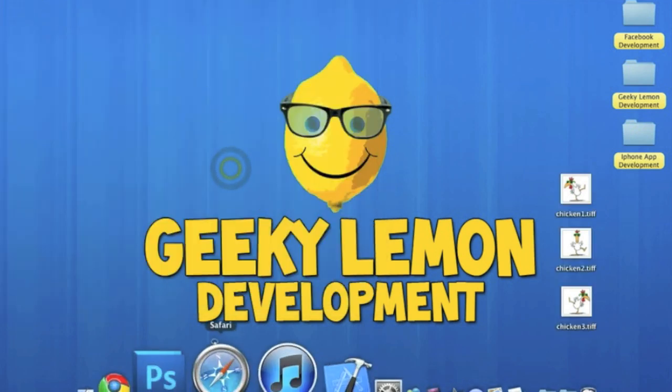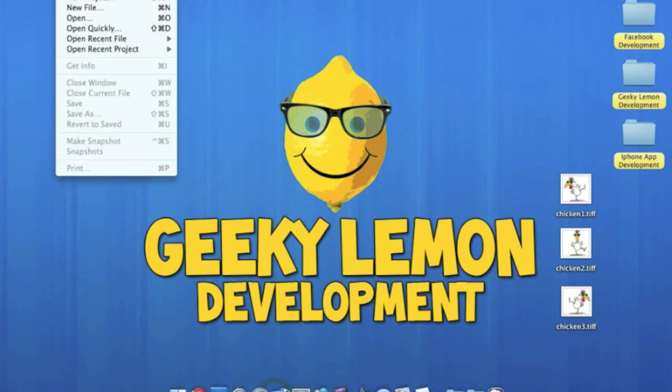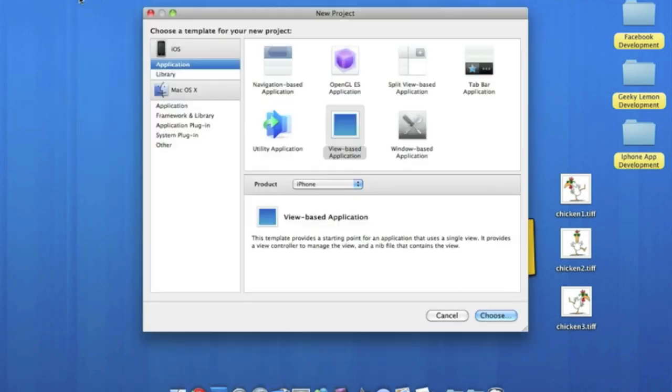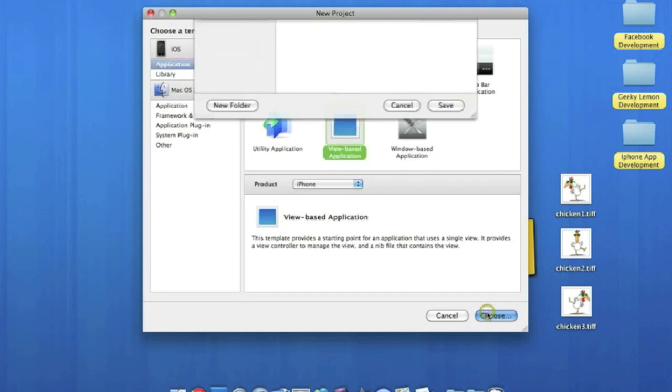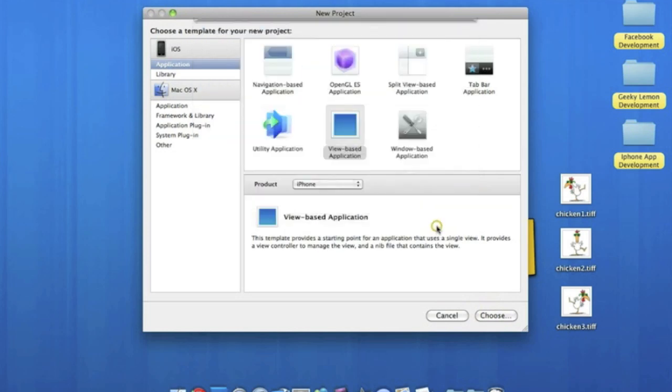So if we go straight away, open up Xcode, file new project. Make sure it's a view based application for the iPhone. And I'll name this animation. Nice and simple. Send it to your desktop so you know where it is.